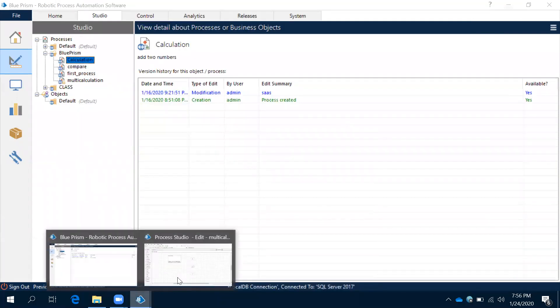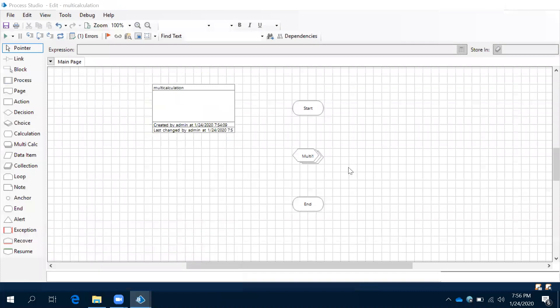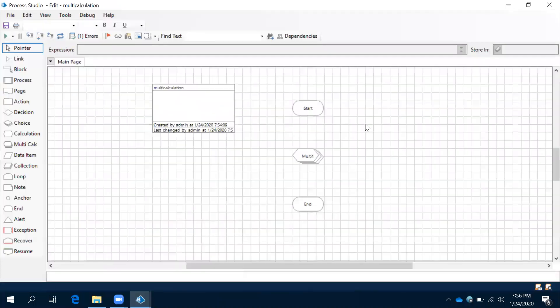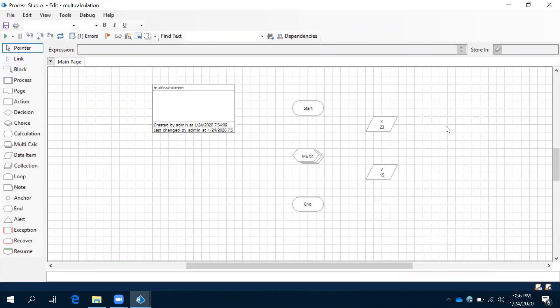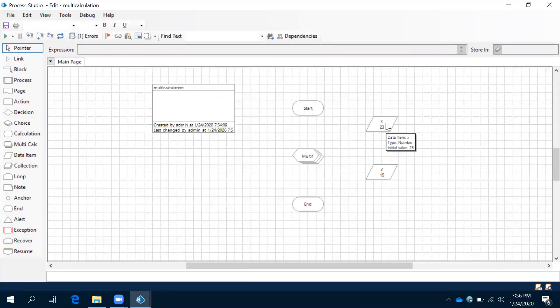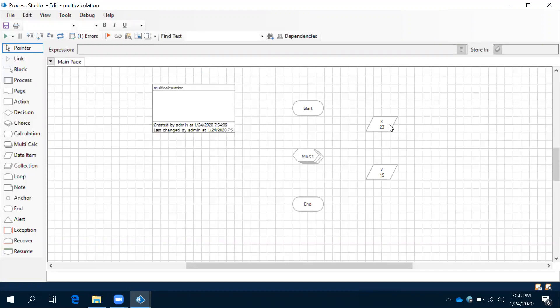Now coming to the process, right-click and then paste. Observe this—it came. If you do any changes for this, it is not going to impact the previous one. Both are independent. If you do changes for the original one, it is not going to impact here.